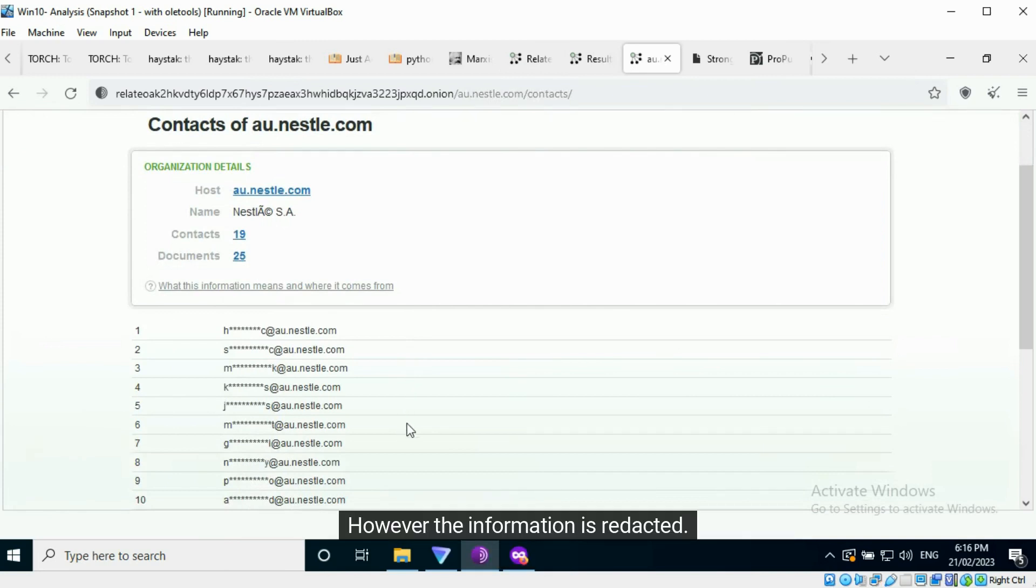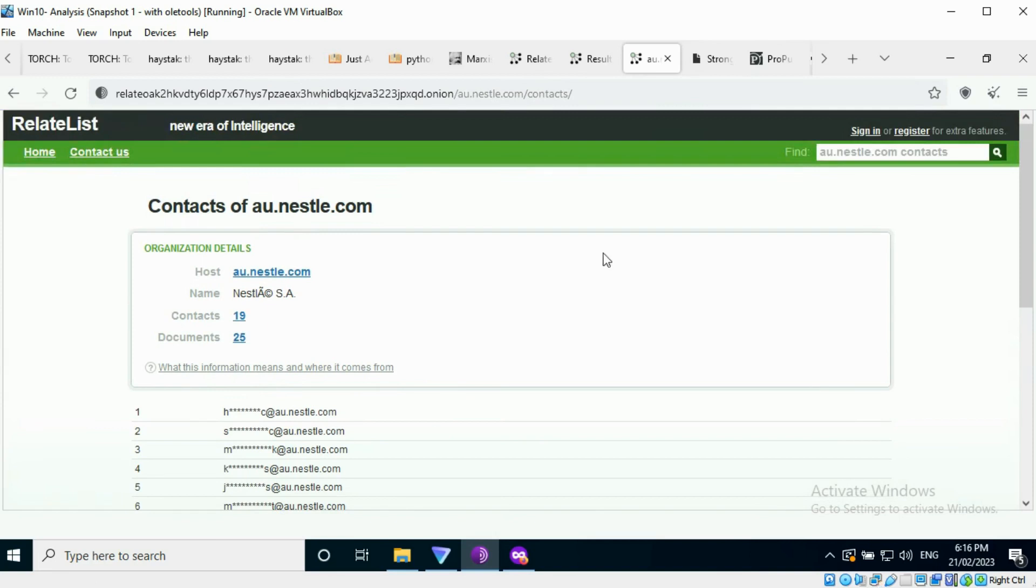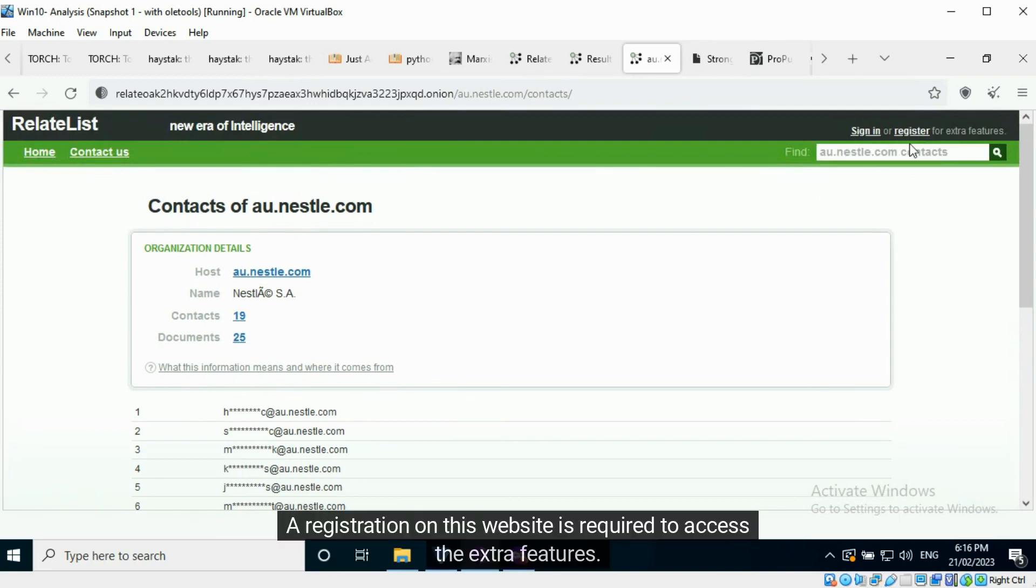However, the information is redacted. A registration on this website is required to access the extra features.